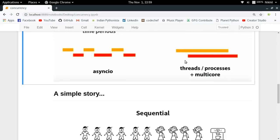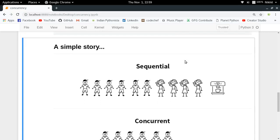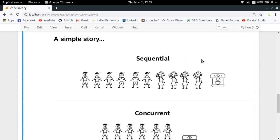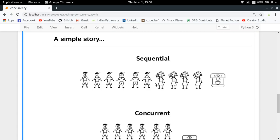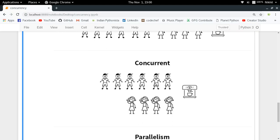Let's close with a simple story. At a tourist spot there is a coffee machine. A group of girls queues up and gets coffee one by one. Then some boys arrive and queue behind the girls, waiting for all the girls to finish before they can start. If girls are process 1 and boys are process 2, process 2 is waiting for the total completion of process 1 — this is an example of sequential execution.